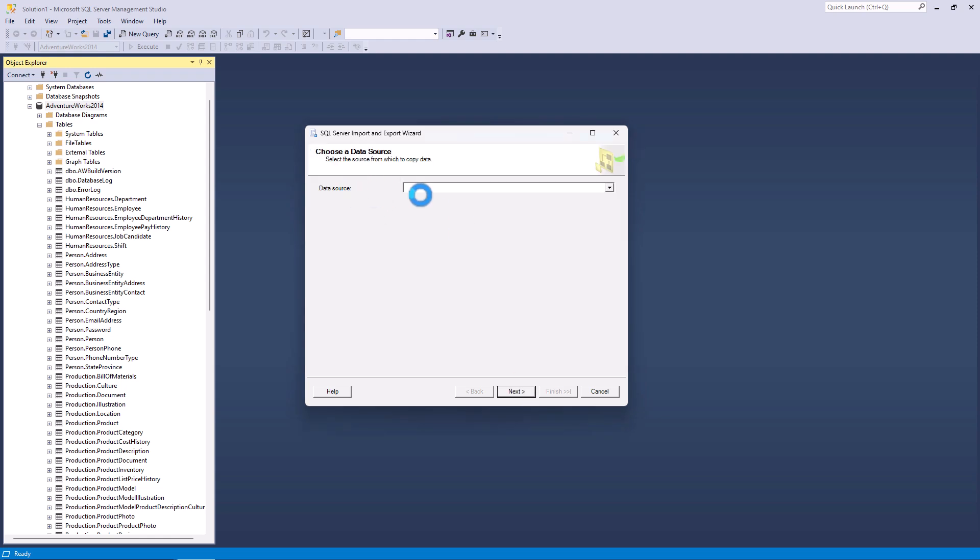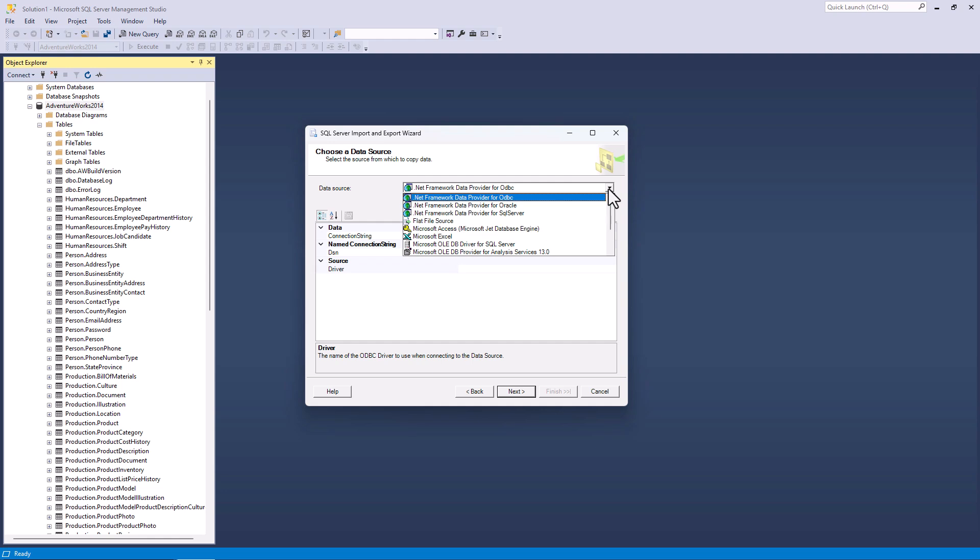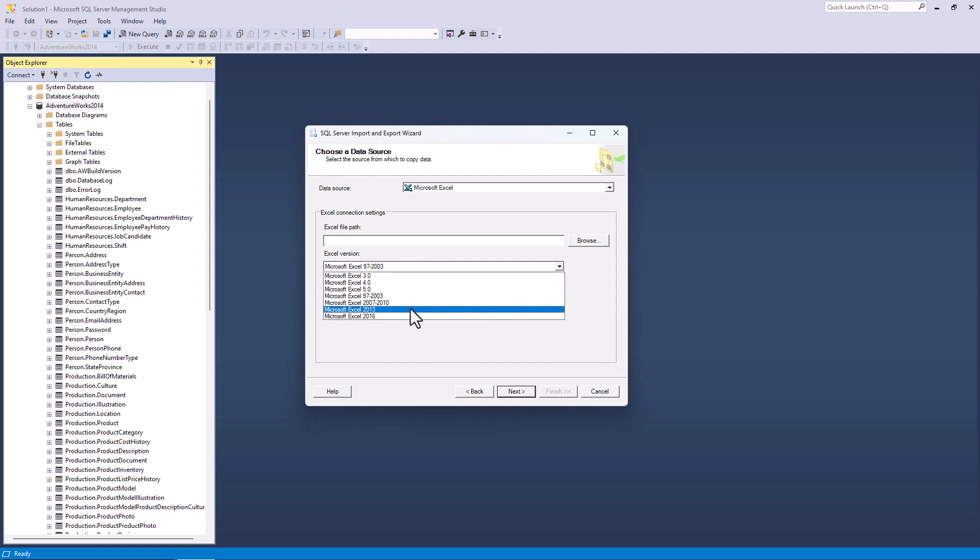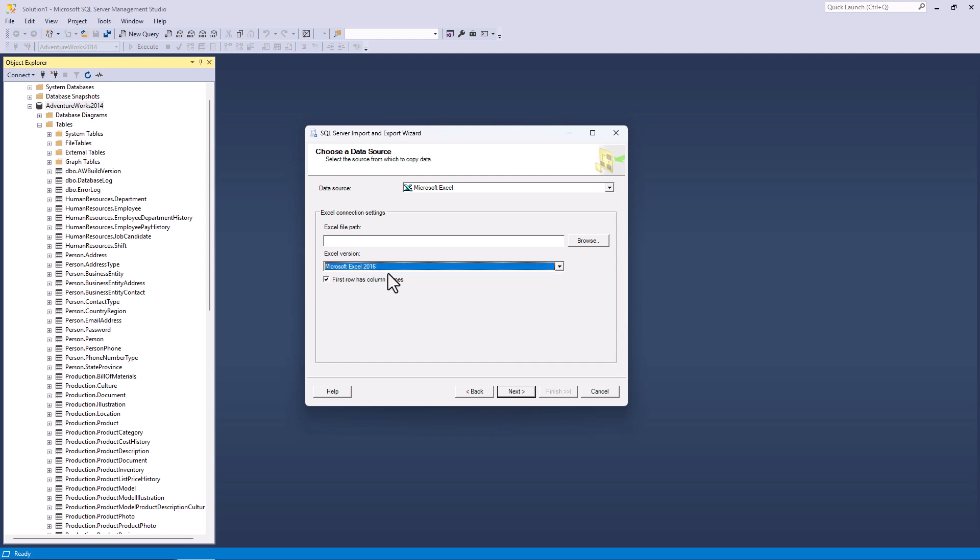It asks me for a data source. So I'm going to say my data source is, and I could use a flat file source, but I'm going to use Microsoft Excel. Then it asks me, what is the version? Well, notice that the latest version it's got is Microsoft Excel 2016, even though while recording this, the latest version is Microsoft Excel 2022. In reality, if you're using a modern version of Excel, it doesn't matter which version you click, as long as it's from 2007 onwards. So I'm going to select the latest version, Microsoft Excel 2016.